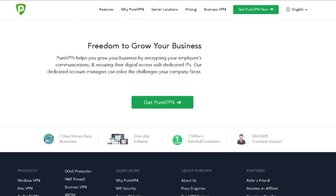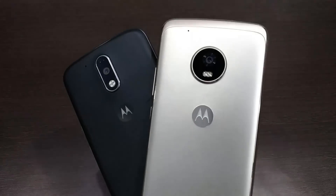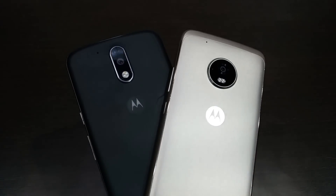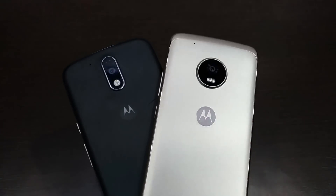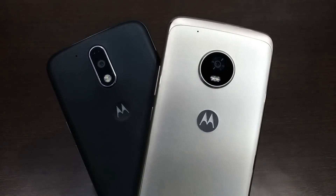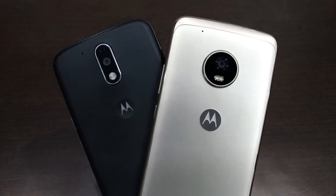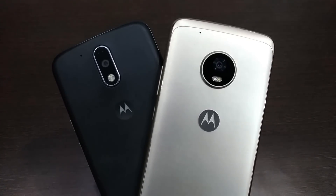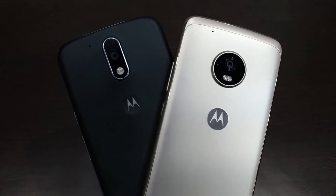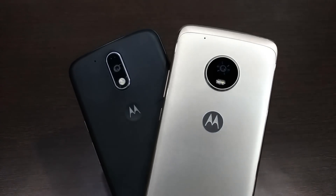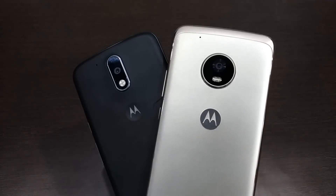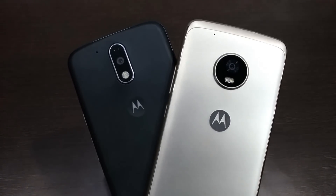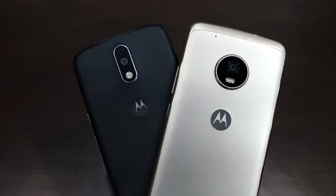Hey guys, it's Vatsal here from VKStack. In this video I'll be telling you how to get the Moto apps based on Android Oreo 8.0, which are ported from the Moto X4 that recently received the Oreo update. Thanks to the developers at XDA Forums, they have ported these apps to all other Moto smartphones.